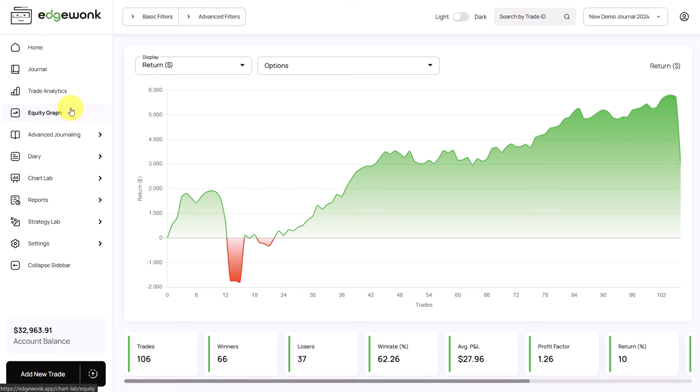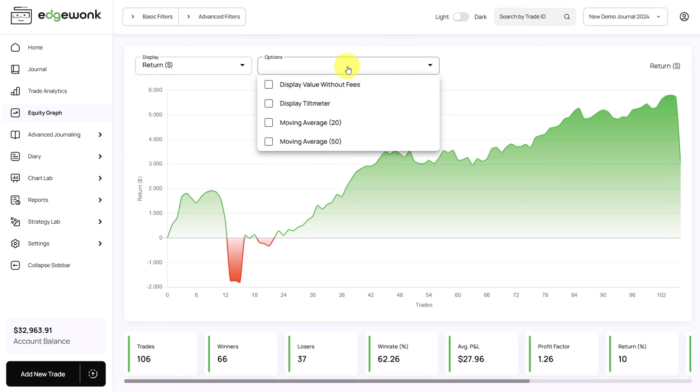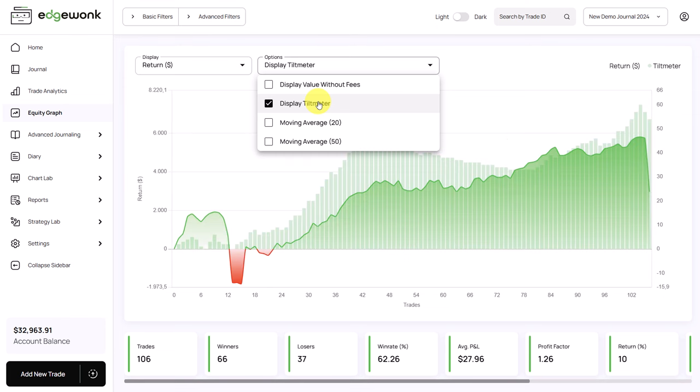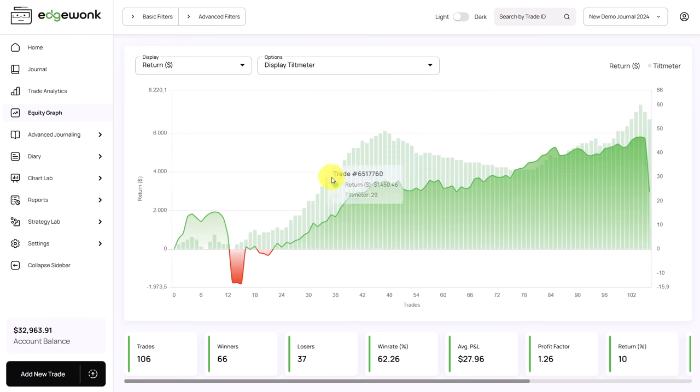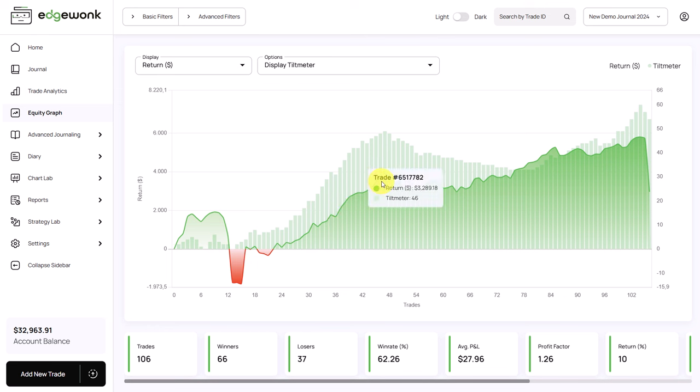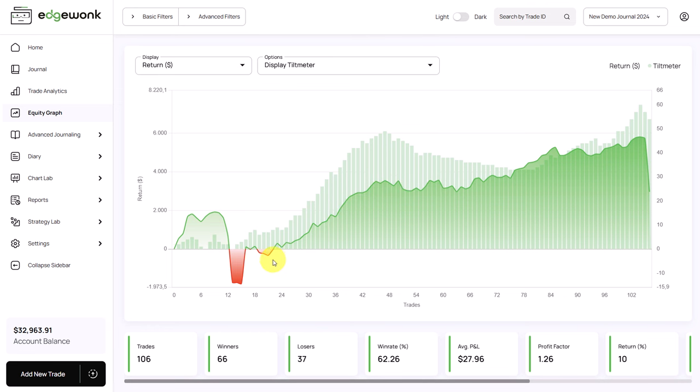When we are now in our equity graph, by default you will see the return of your overall trading account and your trading performance. Now let's open the options dropdown. And here you can also display your tilt meter right onto your trading graph. In the background we now see the tilt meter. In the foreground, we see your equity graph. Often you will be able to see interesting correlations between your tilt meter and your equity.